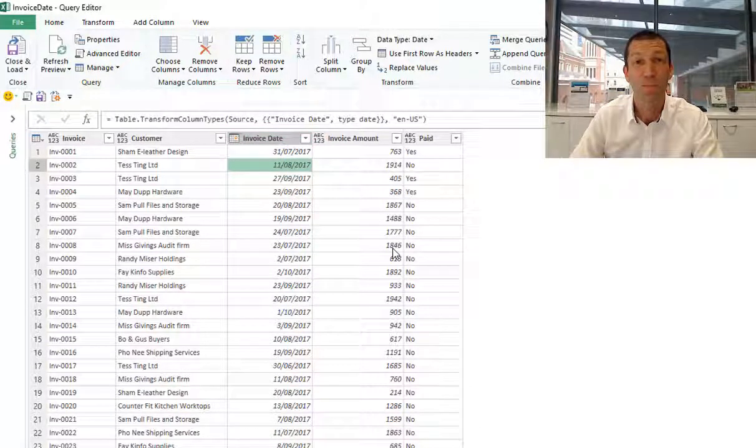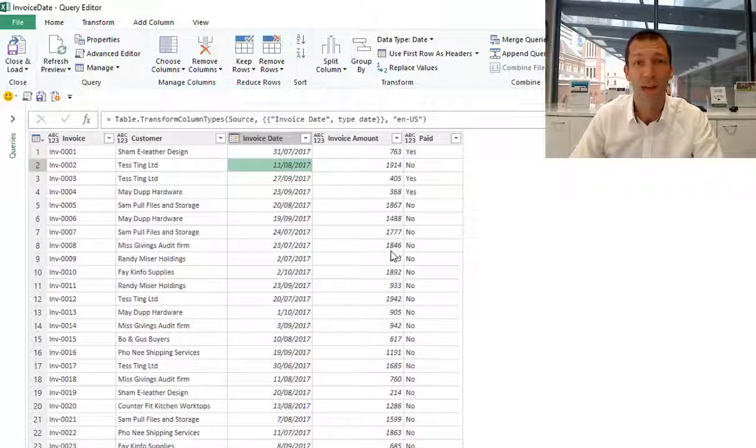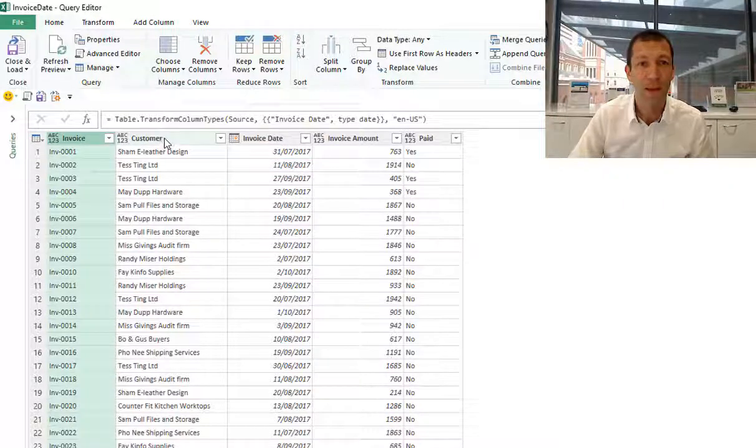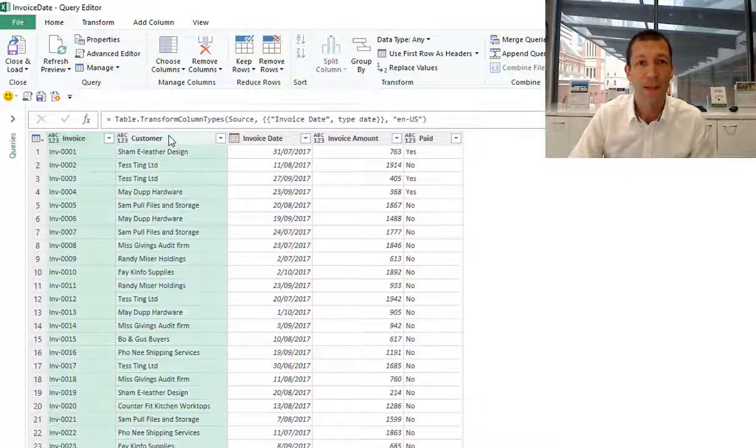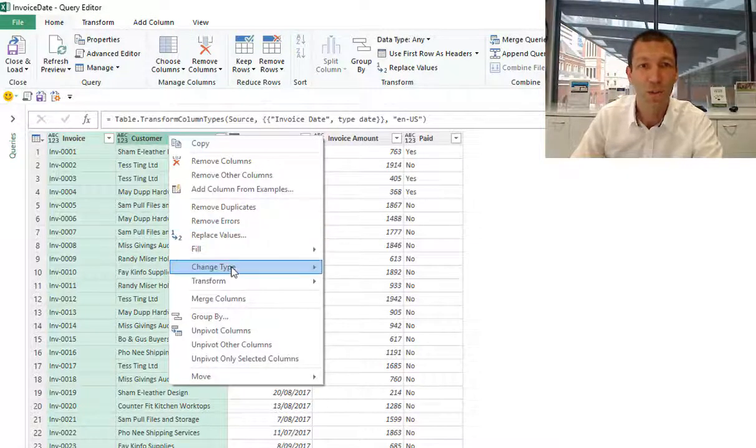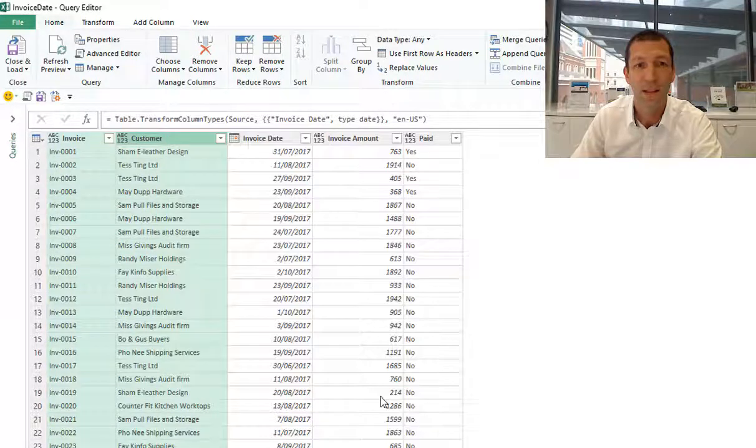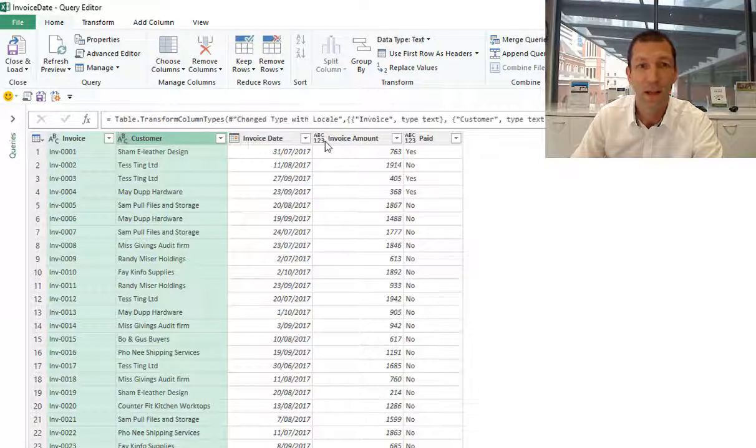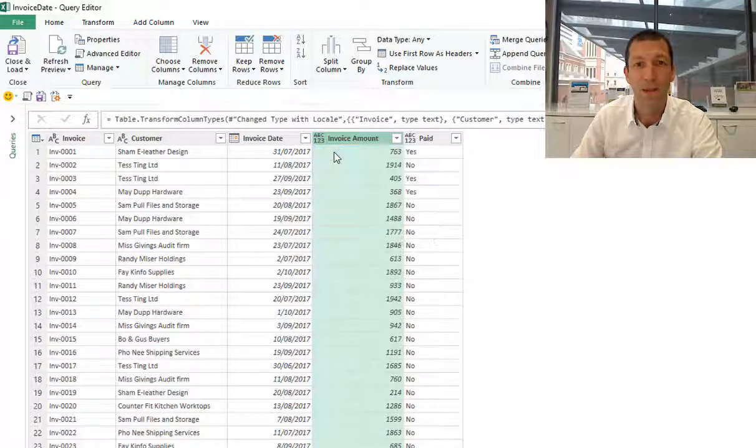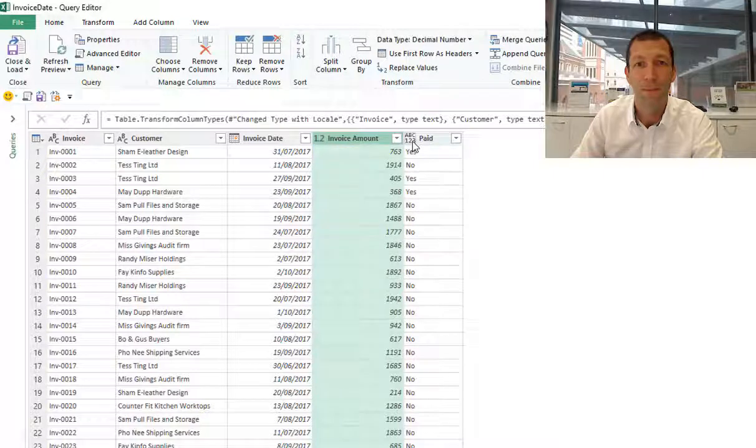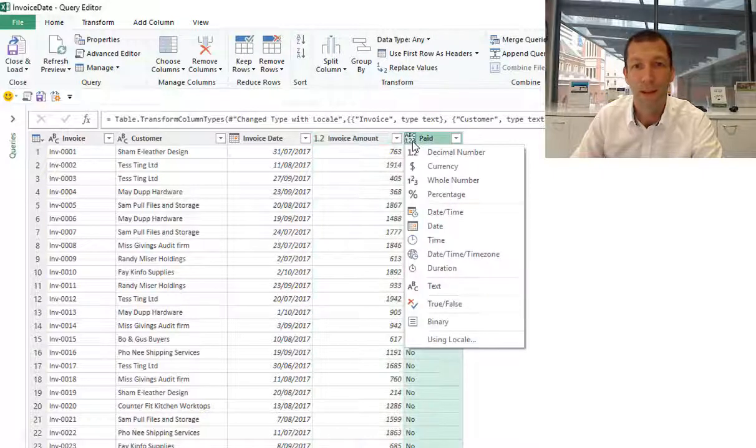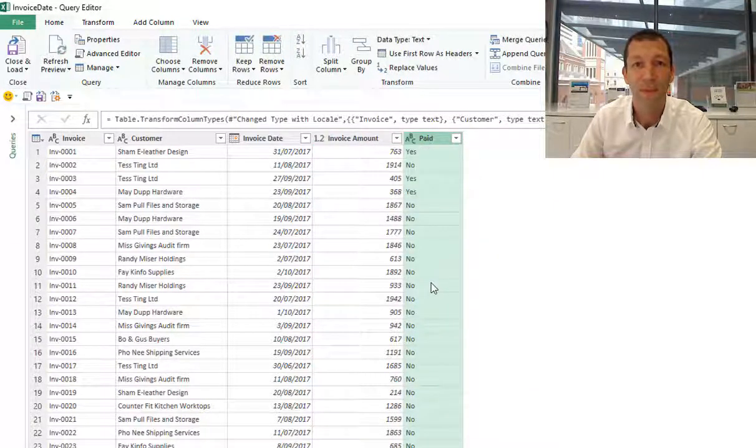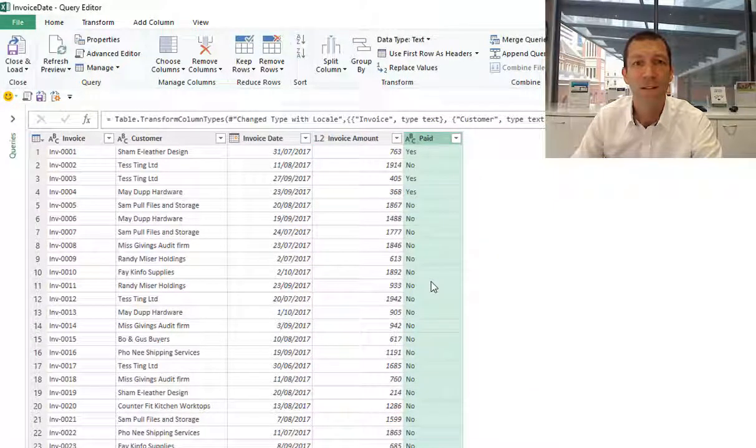Let's just tidy these up a little bit. I'll change these two types to text. I'll change this to a decimal number. That column is going to be text. Actually, I can do another cool thing.